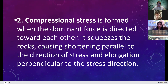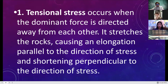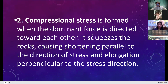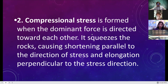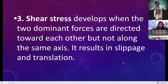The second type is compressional stress. When the dominant forces are directed towards each other, it is compressional. It squeezes rocks, causing shortening parallel to the direction of stress and elongation perpendicular to it. So tensional pulls rocks away from each other, while compressional pushes them toward each other.